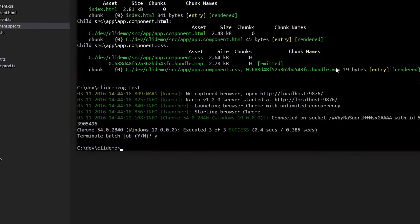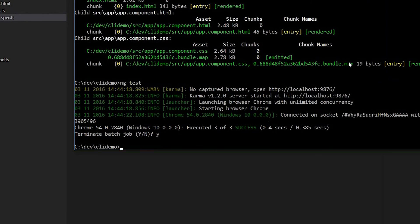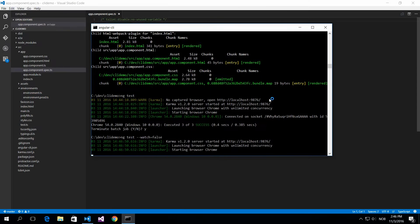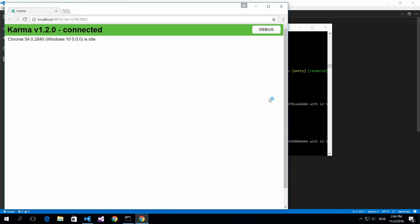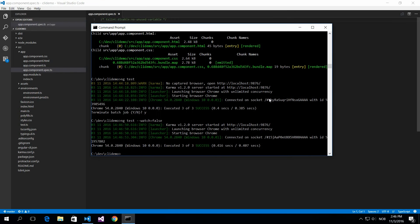By the way, if you don't want to have this watch going on, then you could actually do watch equals false. And then this will only run once and you could see if the test passes or not.